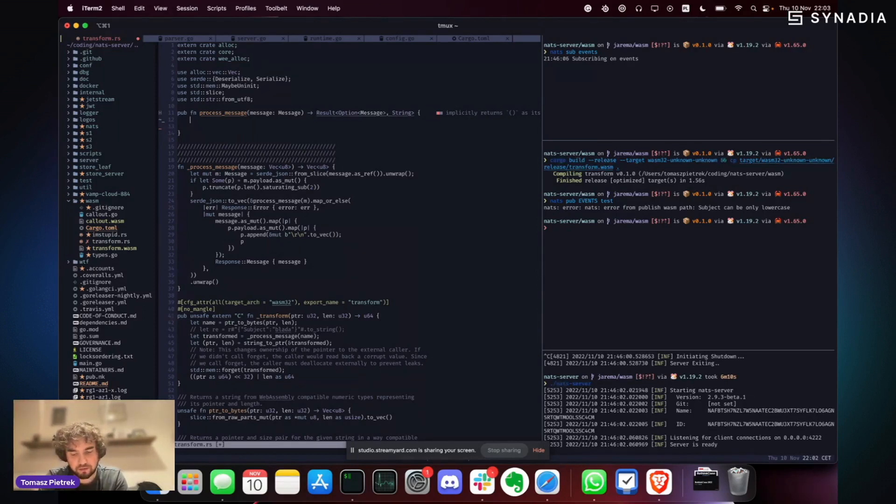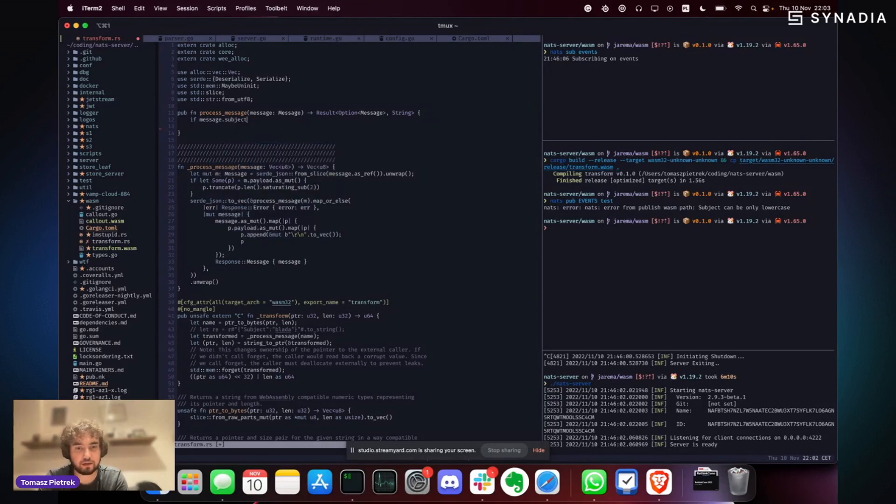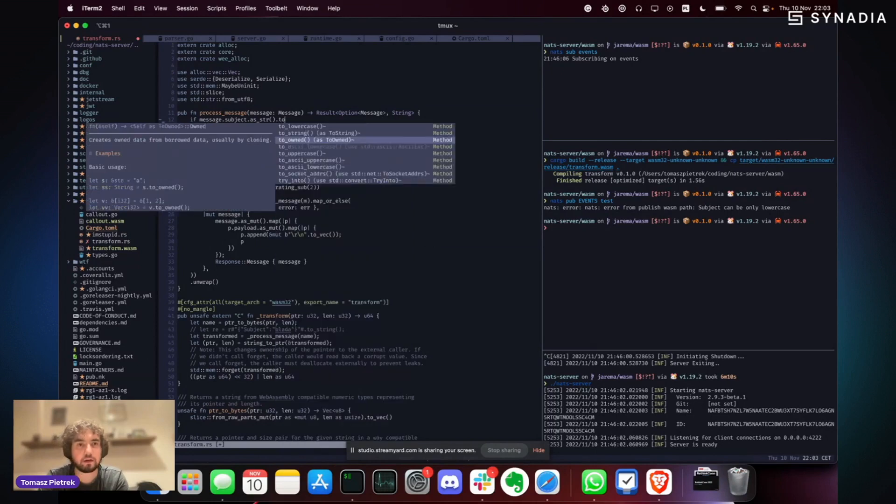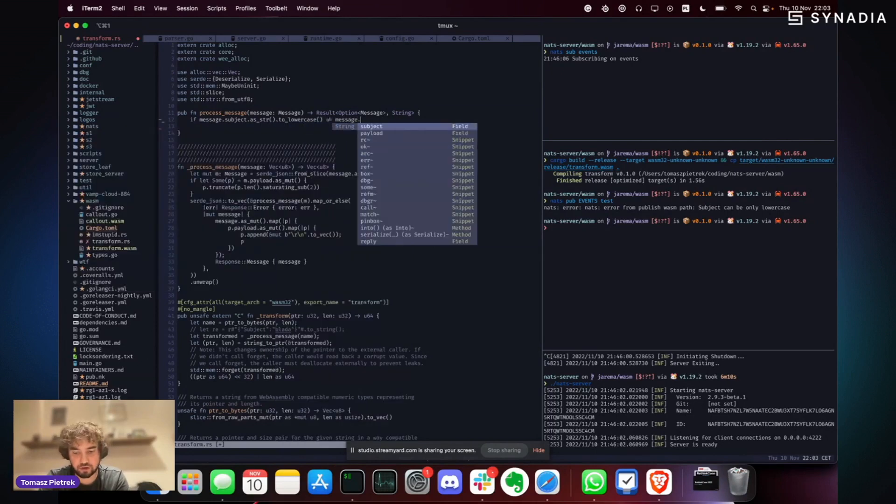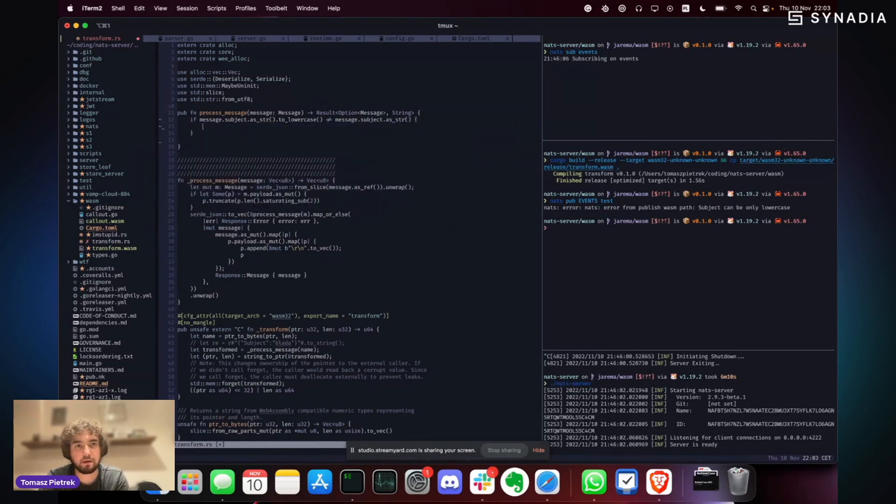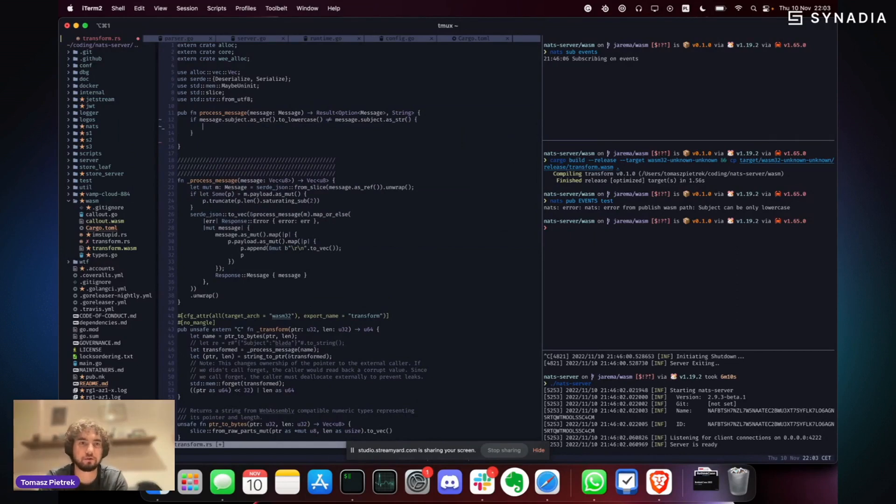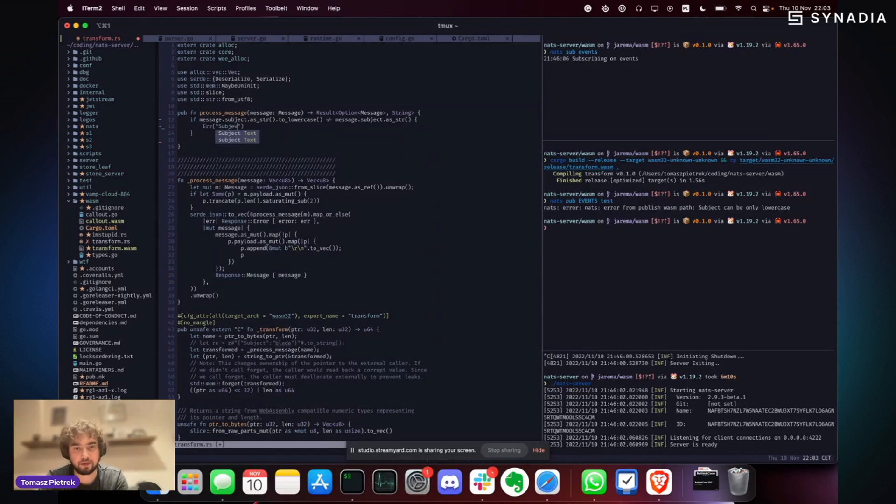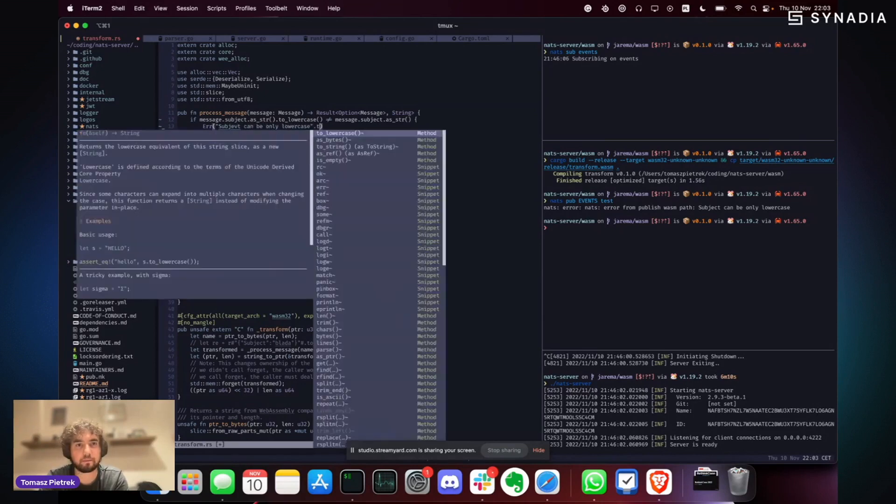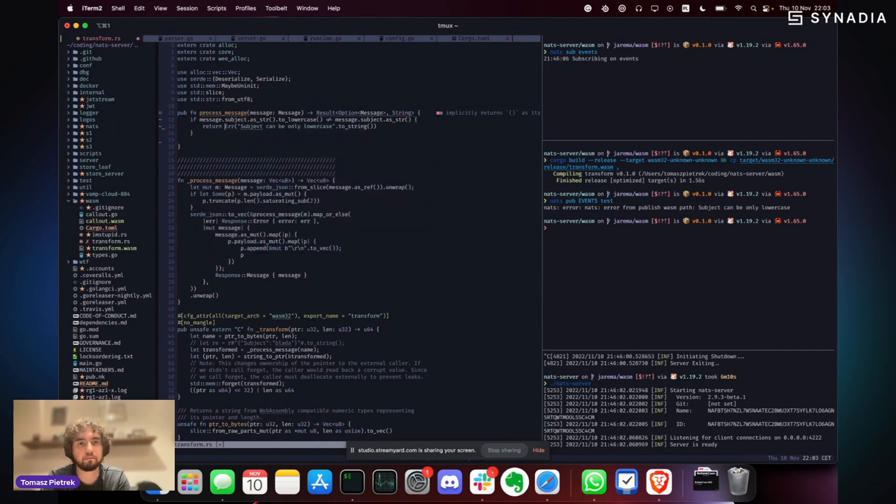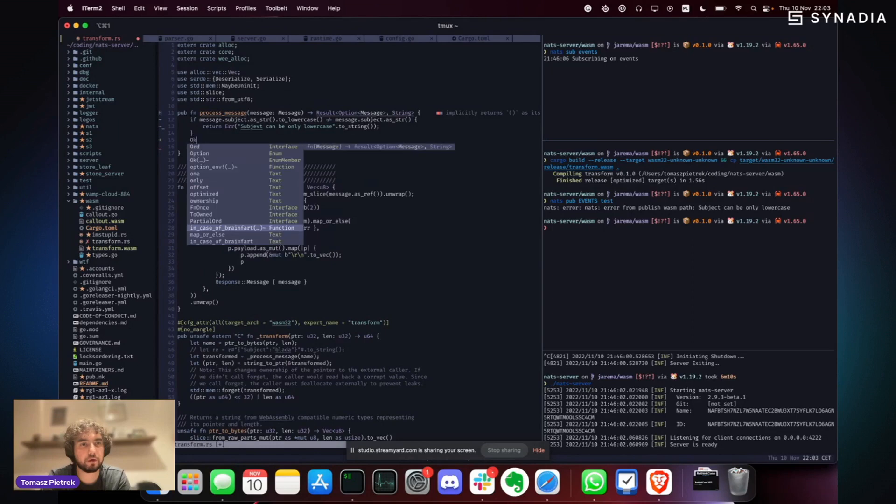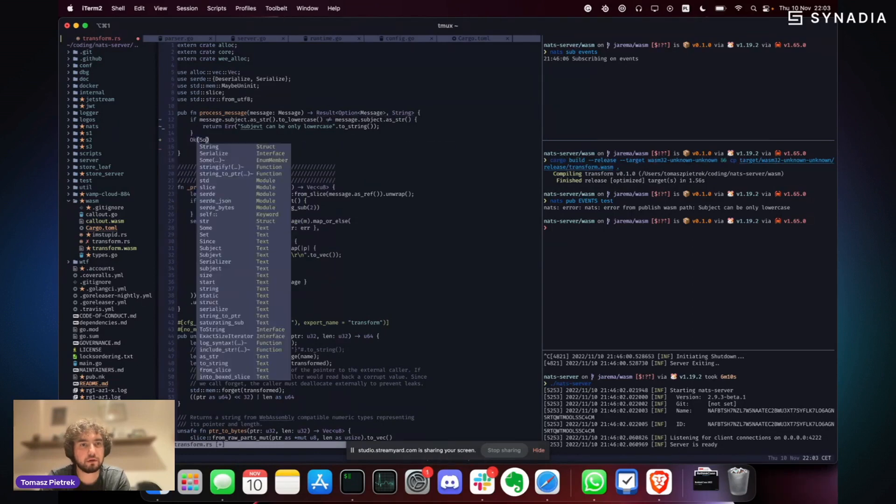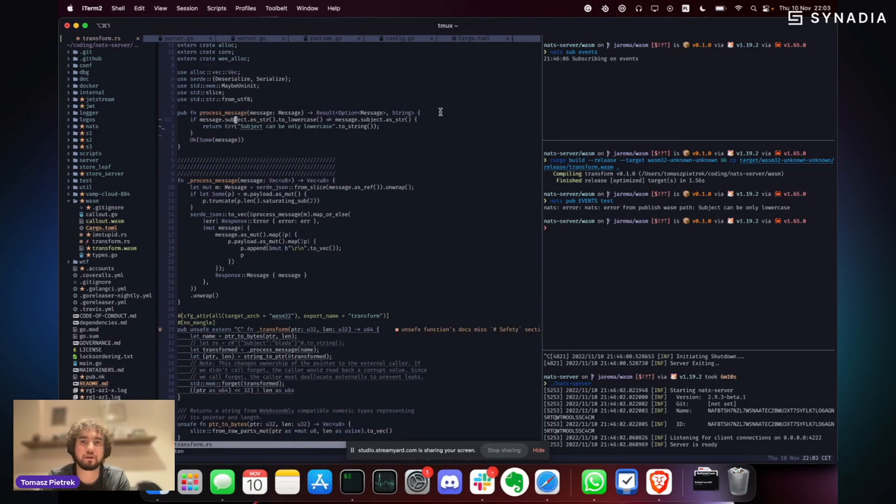So we could do, for starters, say that if message subject to lowercase is not the same as message subject. Then what we'll do, as you can see, it returns a result and an option. So we'll say that it does not return a proper thing. It will say subject can be only lowercase. And that's what, let's make it. What we'll do, and here we can just say, okay, some. Otherwise, we'll just pass the message further.